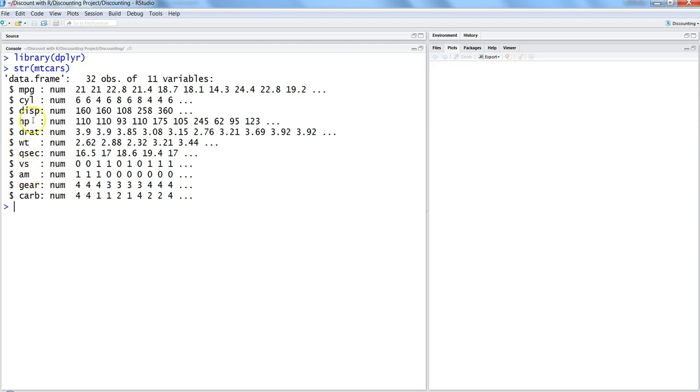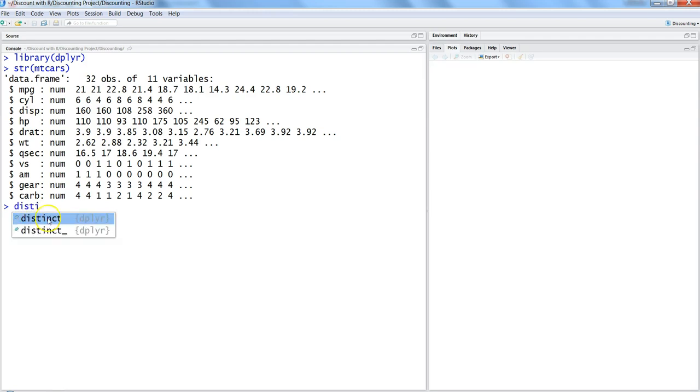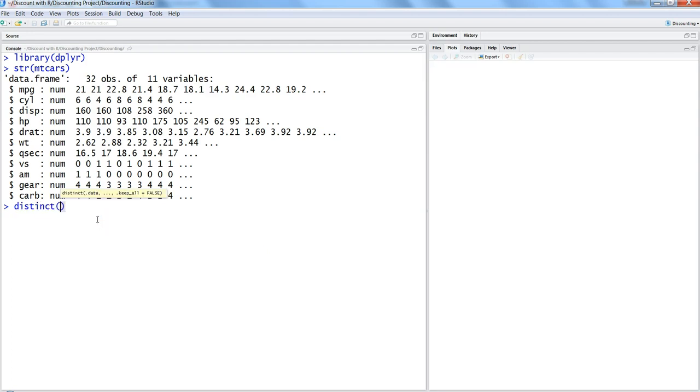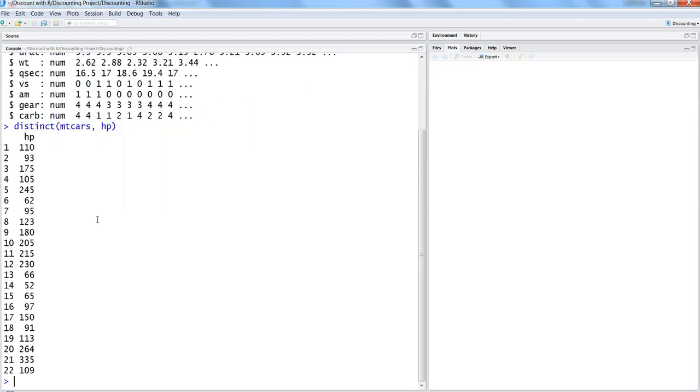it has a variable wt which I think is weight, and hp is horsepower. So let's see how many unique values we have in the horsepower. For that, we will use the function distinct from dplyr. We will first specify the dataset name and then specify hp, which is a variable in it. So here are the distinct values in the mtcars for the hp field.